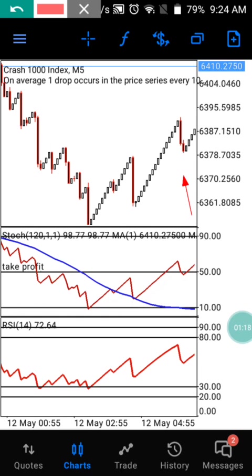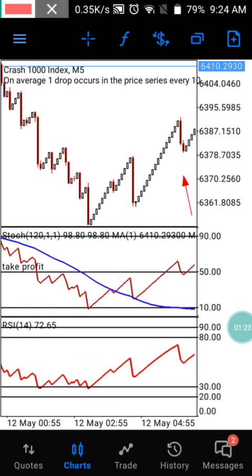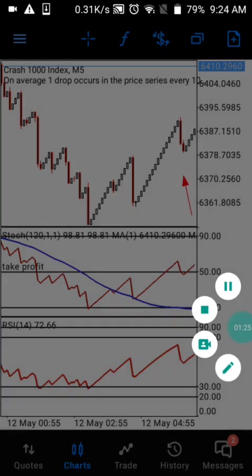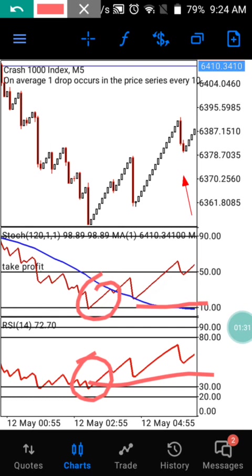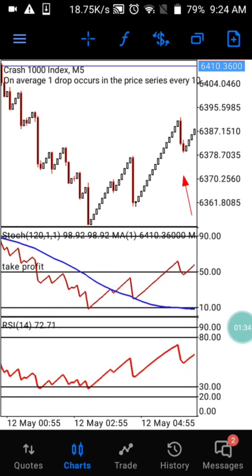What you are going to be looking at is Window One and Window Two. Anytime Window One is respecting the level of 10 and Window Two is respecting the level of 30, this is the right time for you to take your five candlesticks and exit the market on the five-minute time frame.